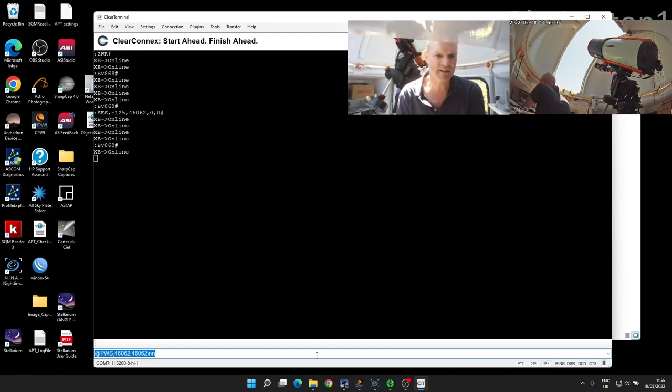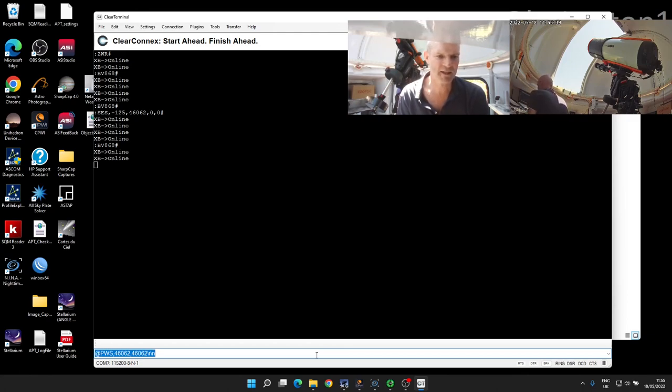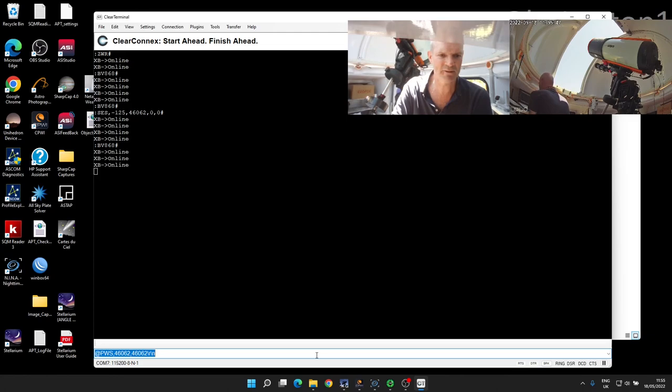Just PWS 46062 and then 46062 again with the escape sequence, and just send that across to the rotator—or the shutter, sorry.